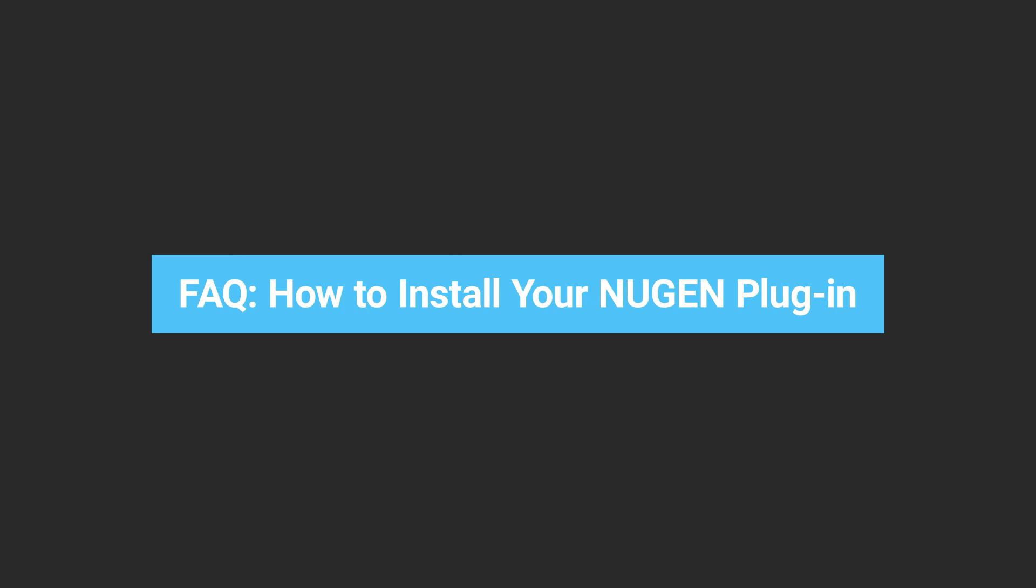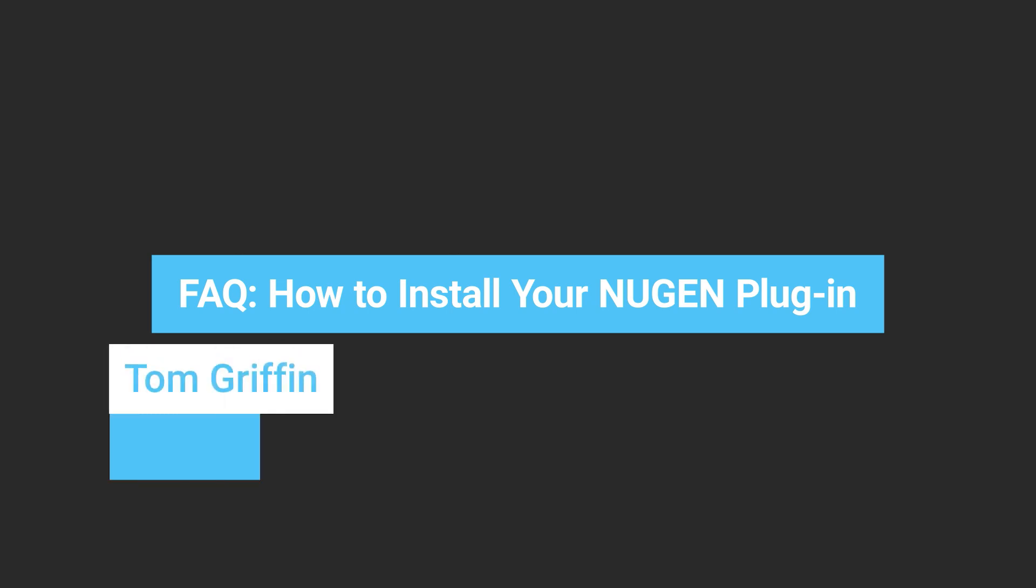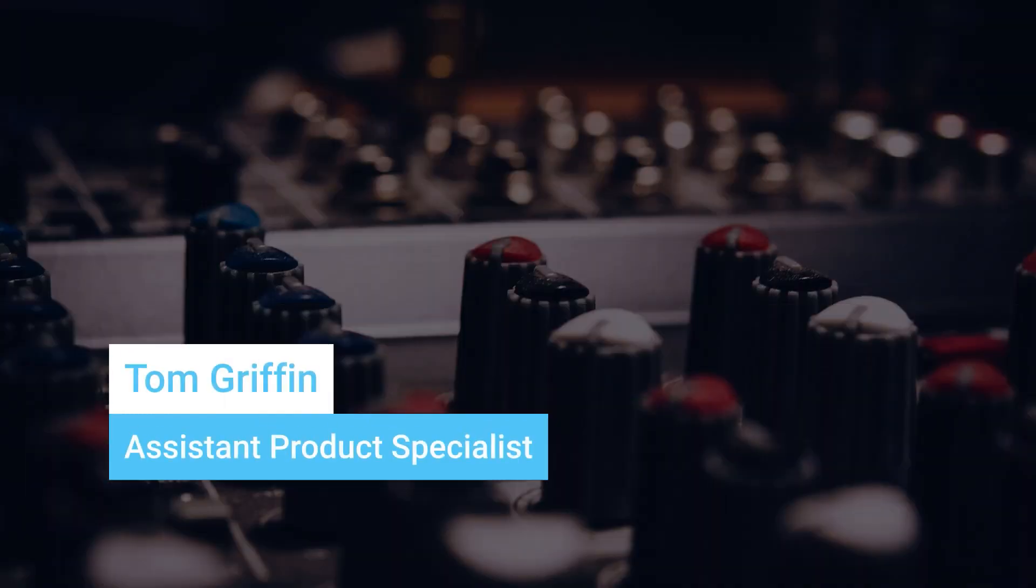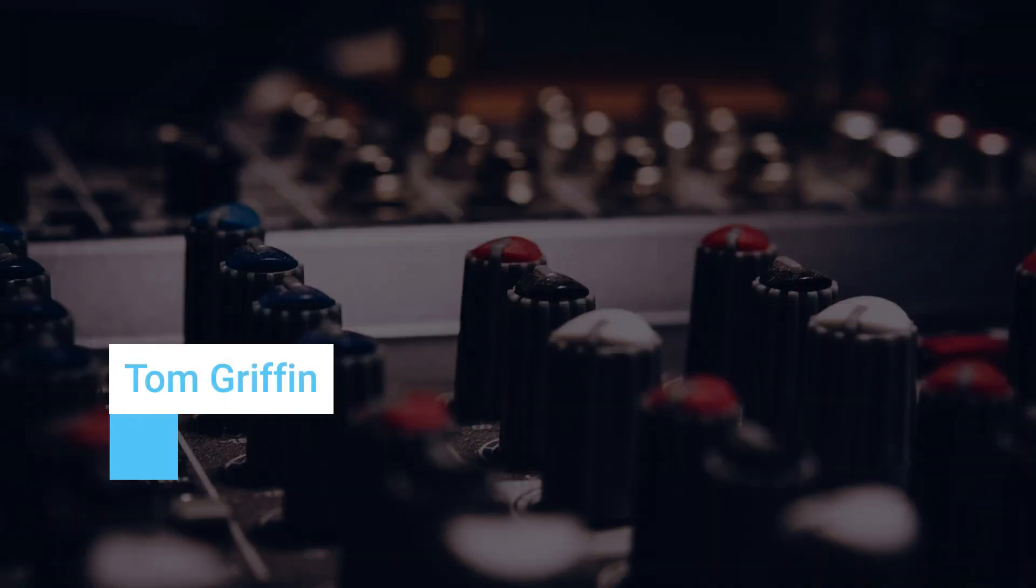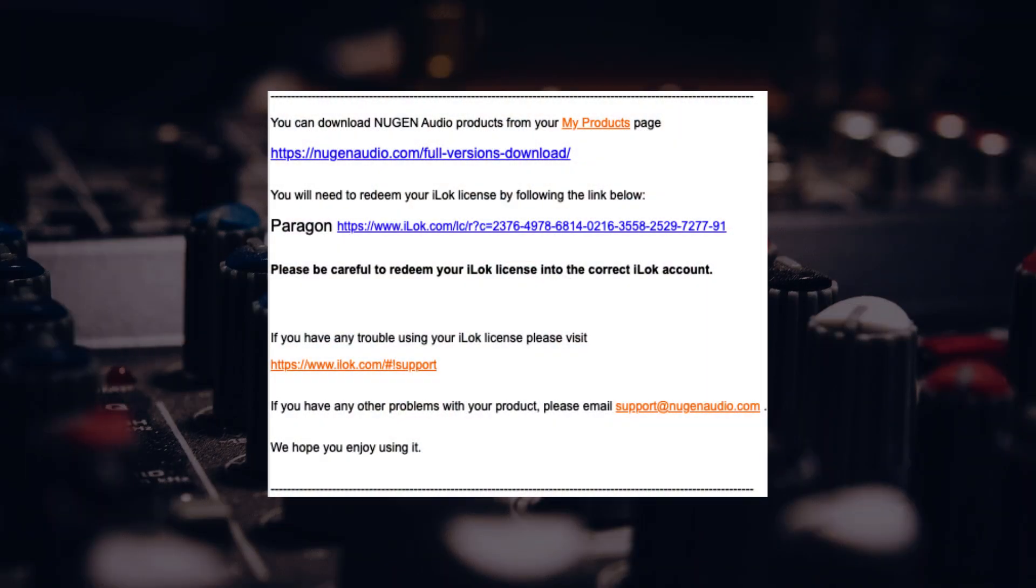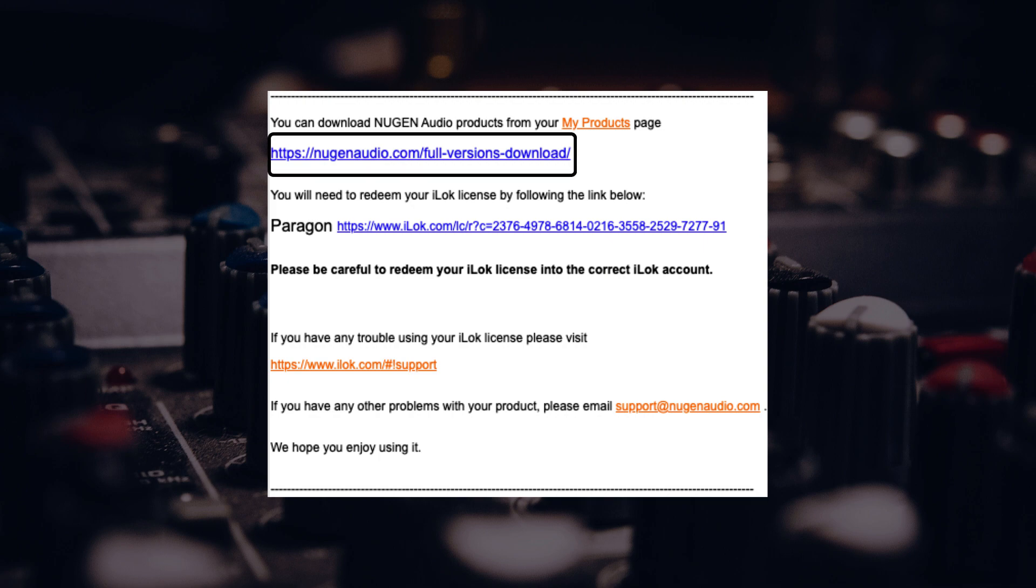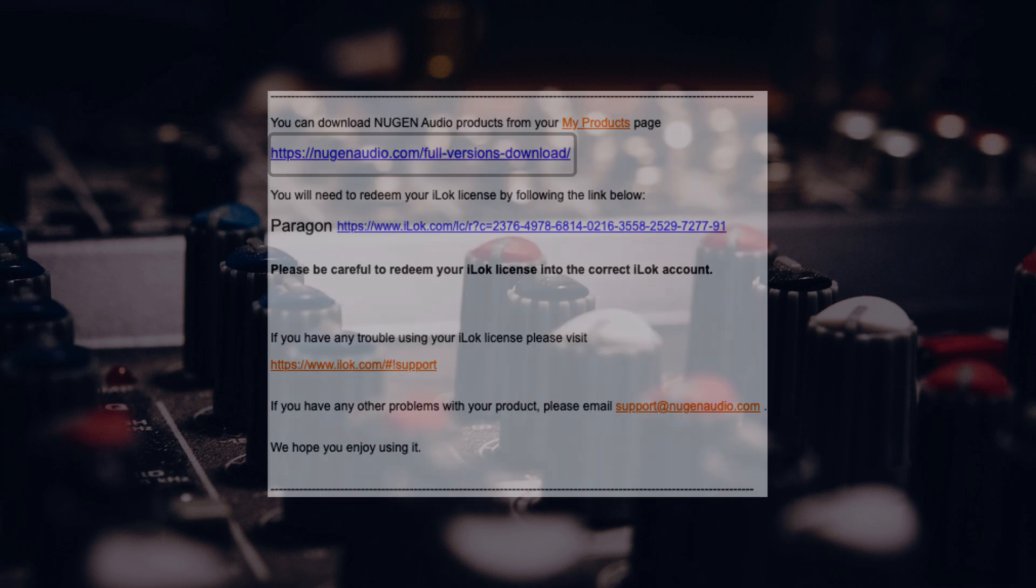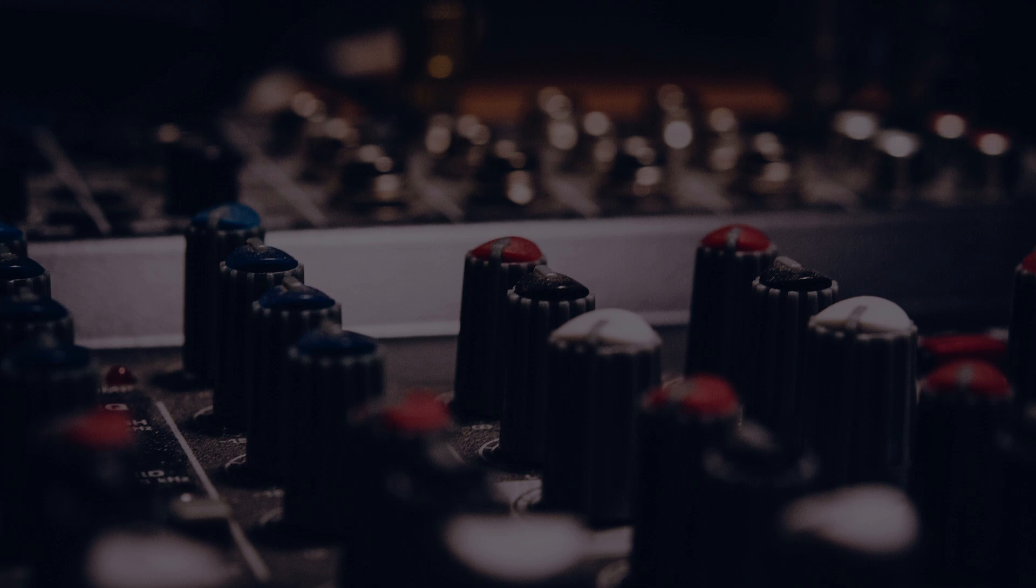In this video we're going to be taking you through how to install your Nugen plugin. On your licensing email you should see a link located near the top called Nugen Audio forward slash full versions download.